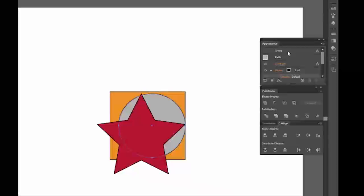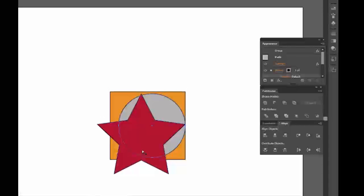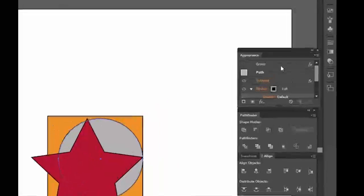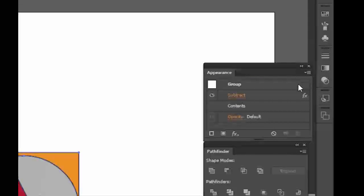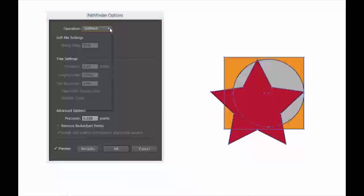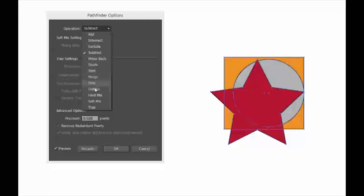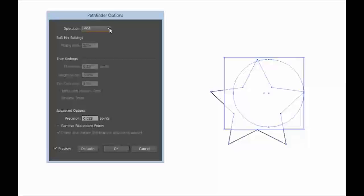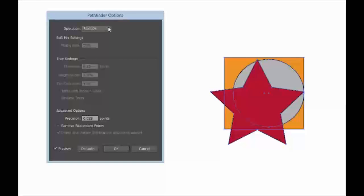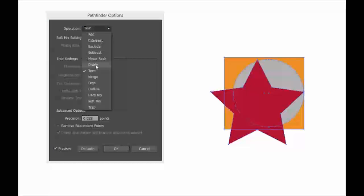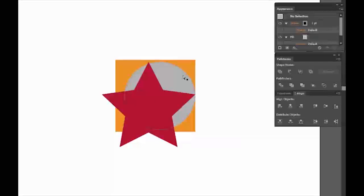Now we can see what's going on. The group — it's still a group, even though we can move things around. We're going to go to this group and click on Effects. Now we can see it says Subtract is there. We have all the different things we can do with our path: Add, Exclude, Trim. Let's go back to Divide, where we were originally. Click off and let's see if it actually worked.